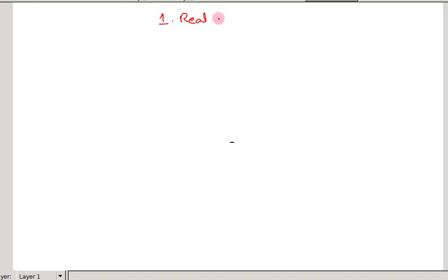Hi students, welcome to JSR Mass Academy. In this video, I would like to explain about the first chapter of class 9, that is real numbers. Before getting to the topic, you should recall what we learned about numbers in the previous classes.